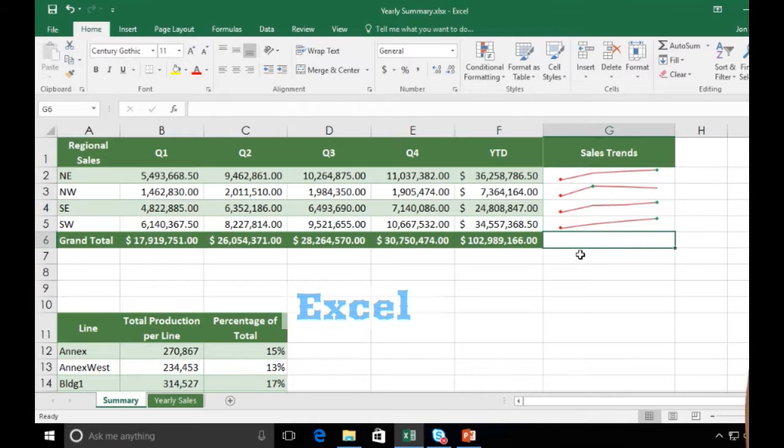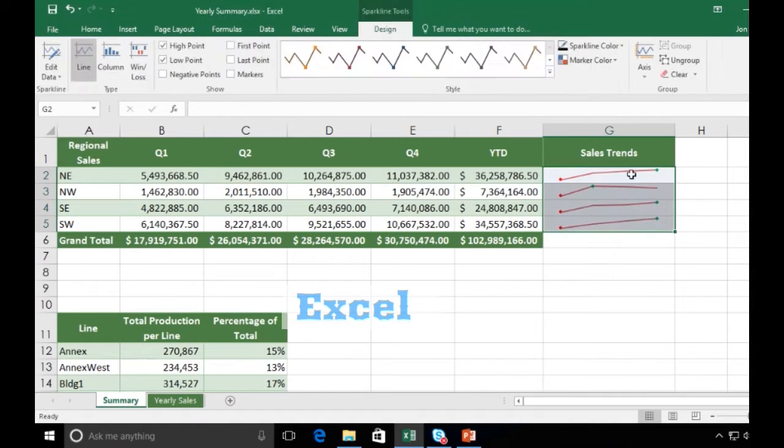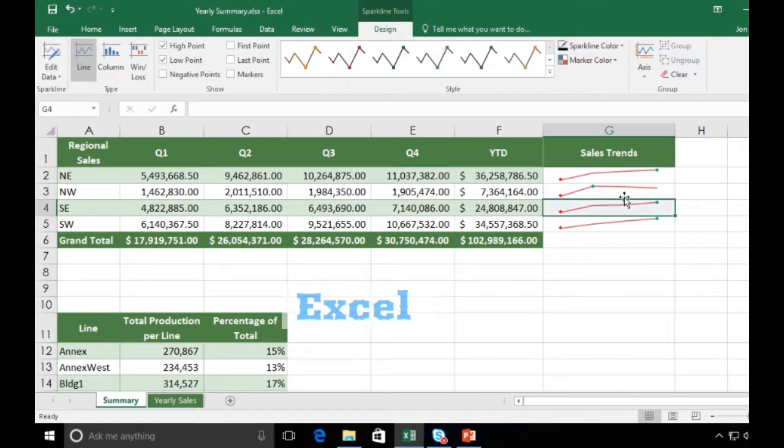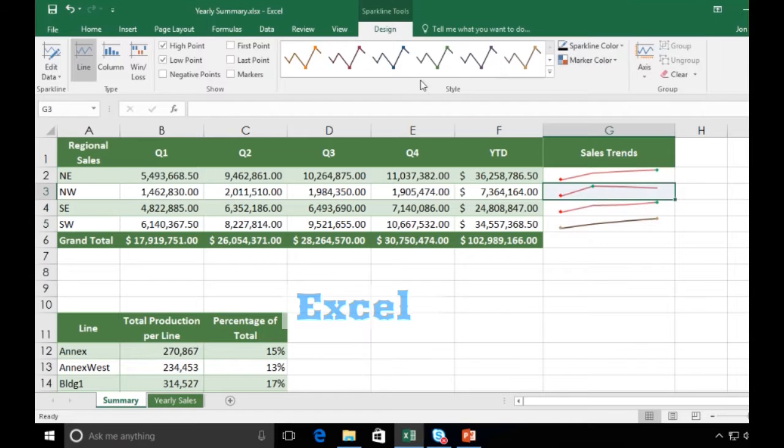Now initially, it's grouping these sparklines together because I copied them down. What I can do is highlight everything, and I can come and say Ungroup. And now these are all separate sparklines. I could format each of these separately if that's what I wanted to do.